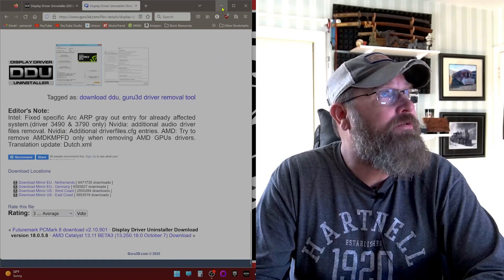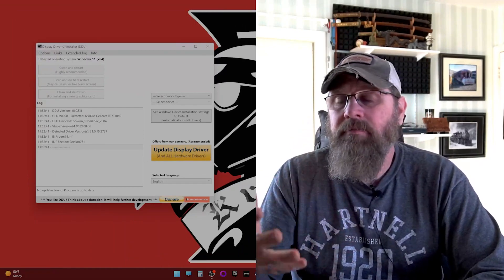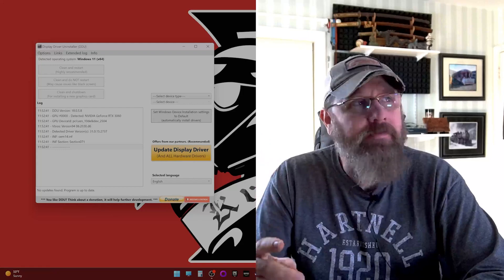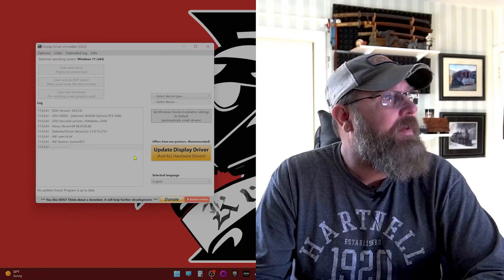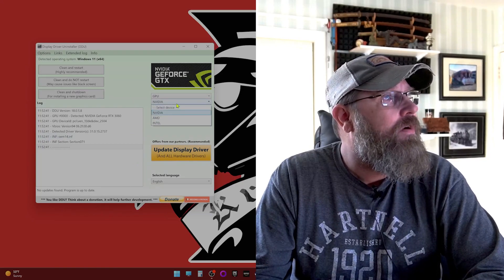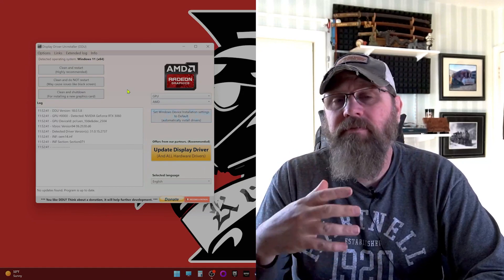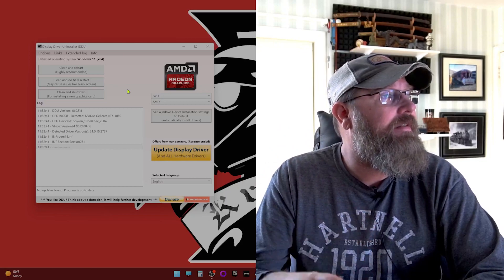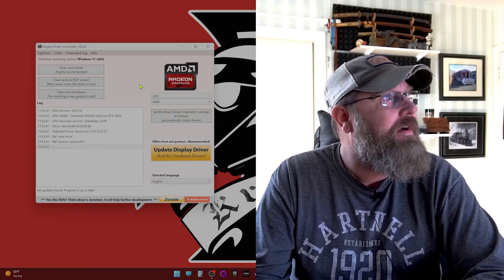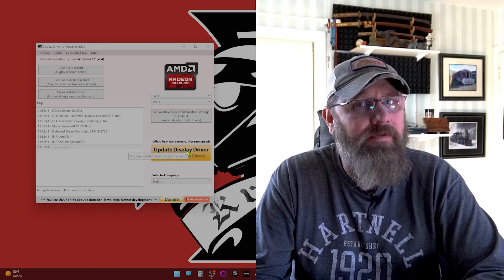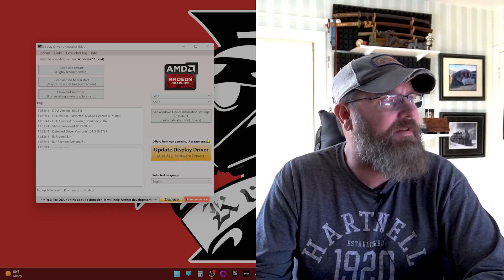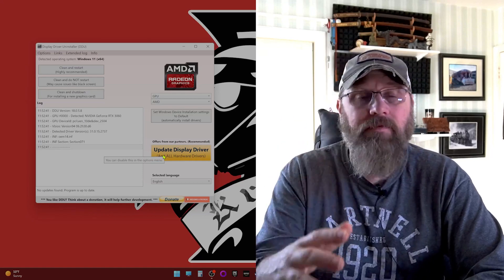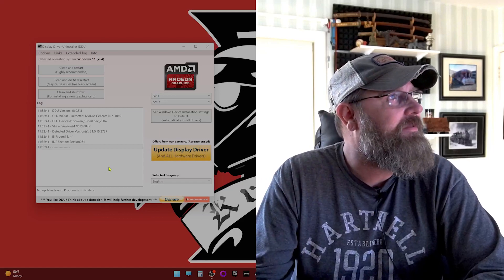And once you do that, then once you have unzipped it, you unzip an installer and then you run the installer and it will put it wherever. And then you can give it a go. This is what it looks like when you open it up. So in my case, I want to deal with a GPU and I want to deal with AMD. So I can get rid of all the old AMD Radeon stuff I had when I was running AMD. You always have update display driver here. You could get your updated drivers through here for whatever you happen to be running as well.